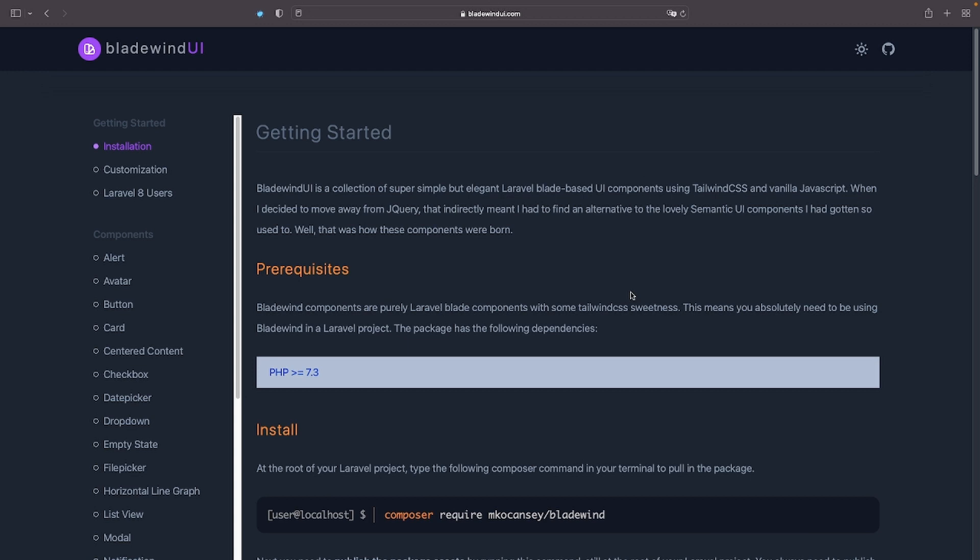You must use Laravel 7 or higher given that the concept of Blade components was introduced in this version and the Bladewind UI website states that you need PHP 7.3 or higher.